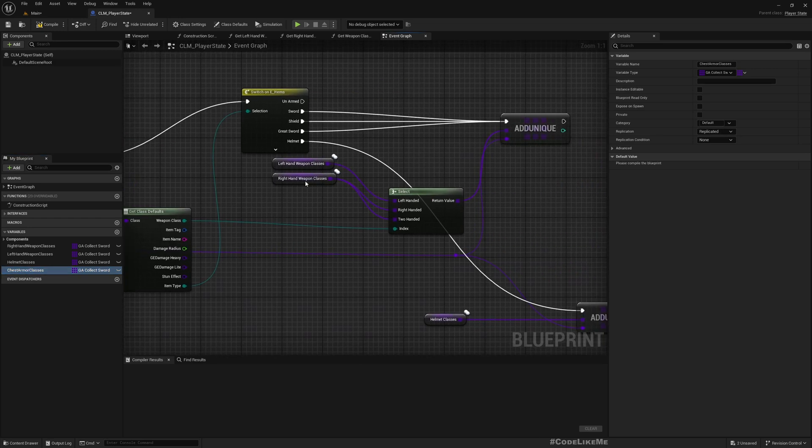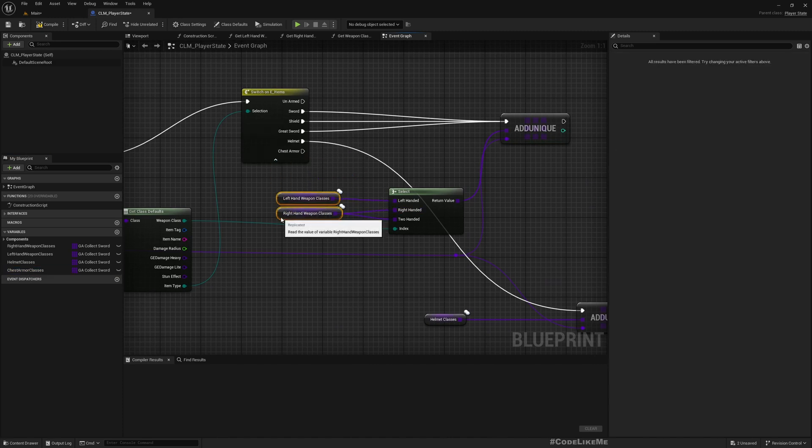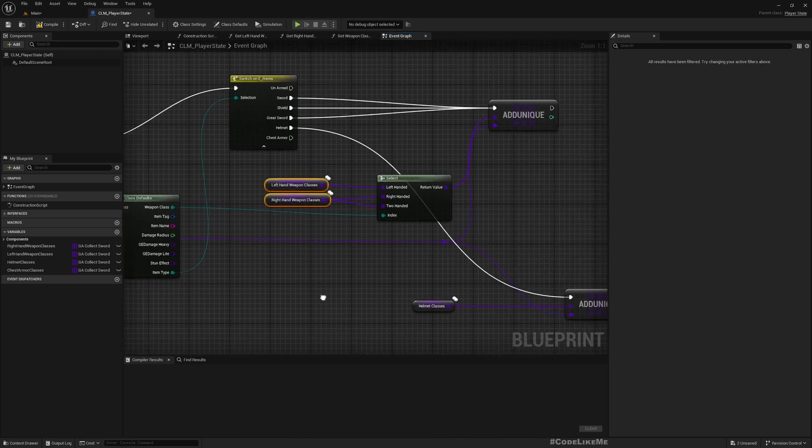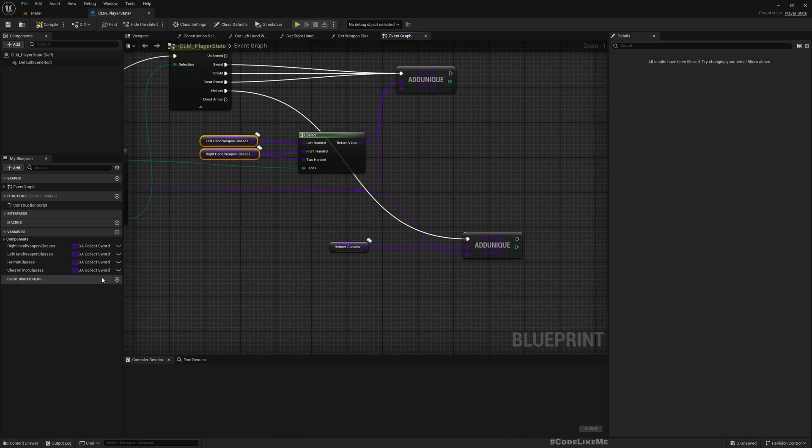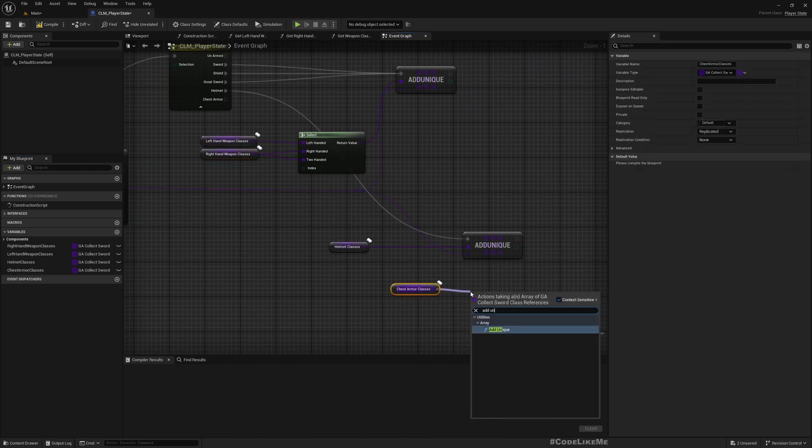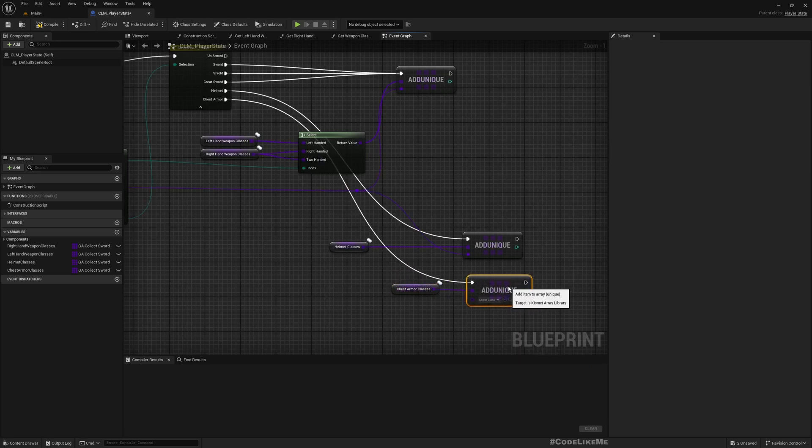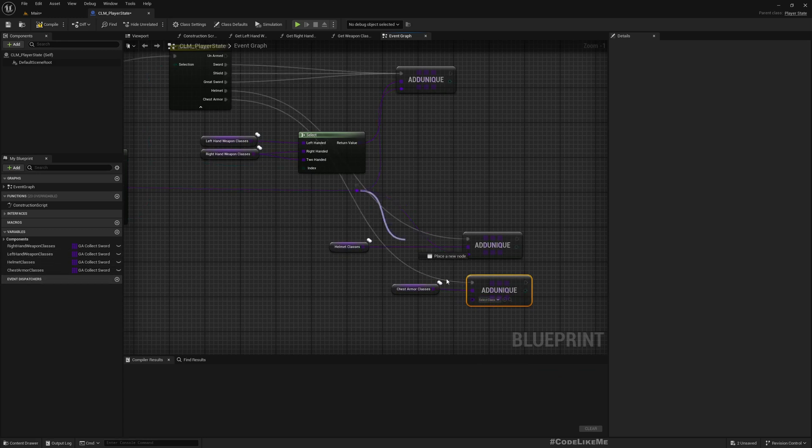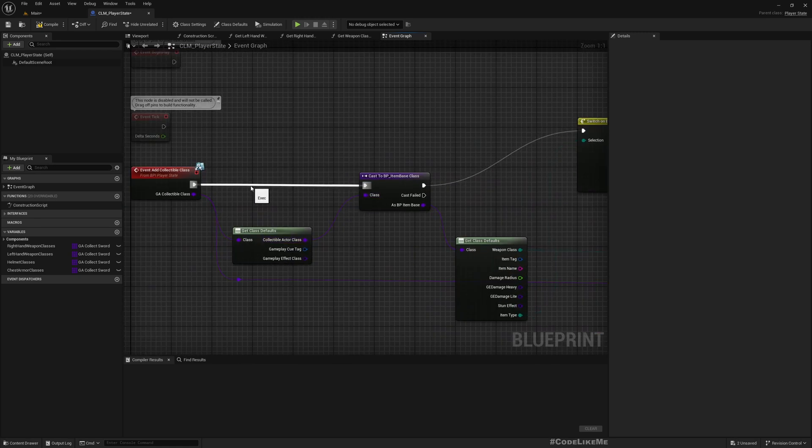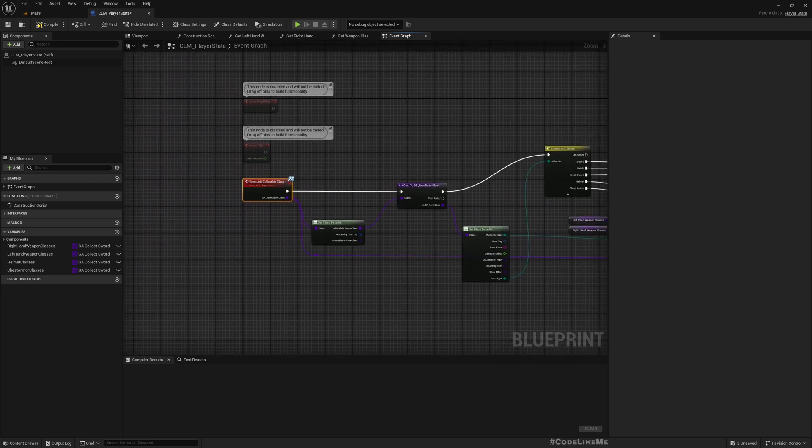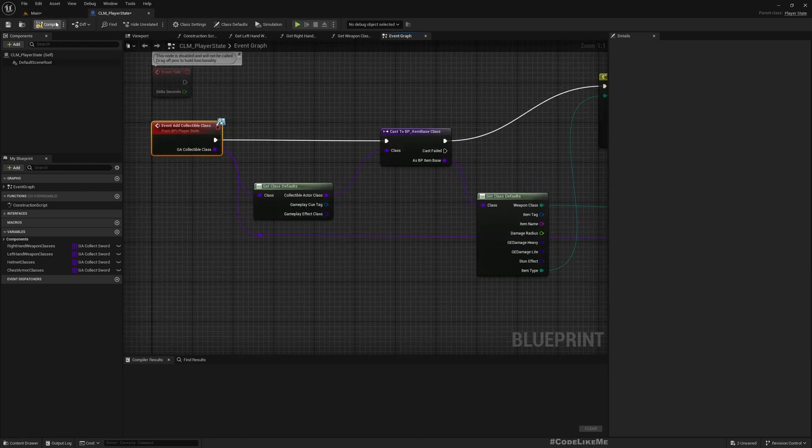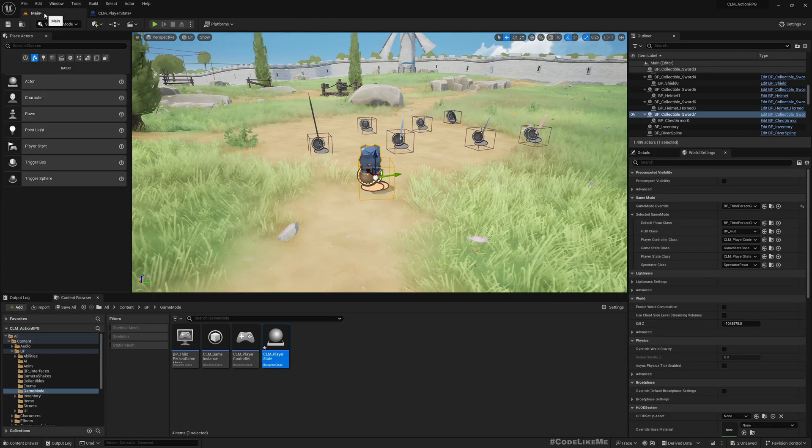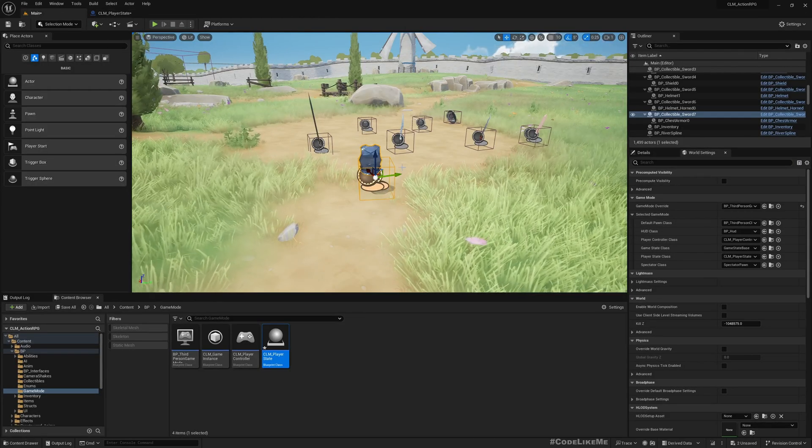Now that I've already added this to the enumeration of items, the item type already has chest armor. I'll add chest armor add unique and add this reference. Now this will be saved whenever we collect armor in the world. It will be saved into this chest armor array. I don't need to worry about these functions because I've already set them up for the item type, so it will automatically work for chest armor as well.